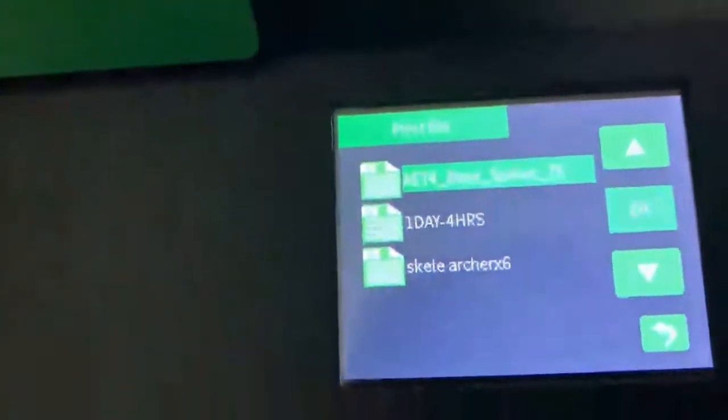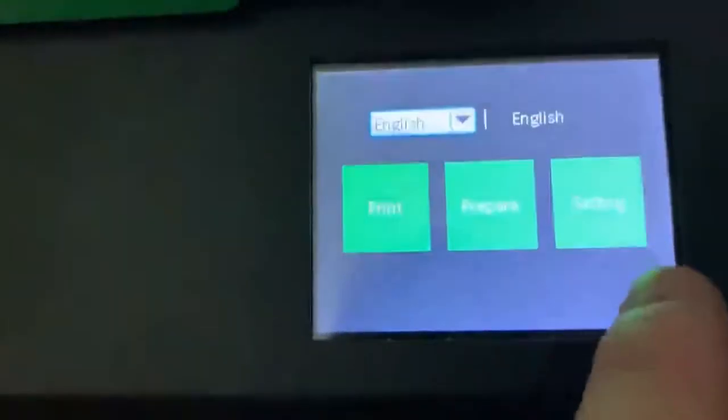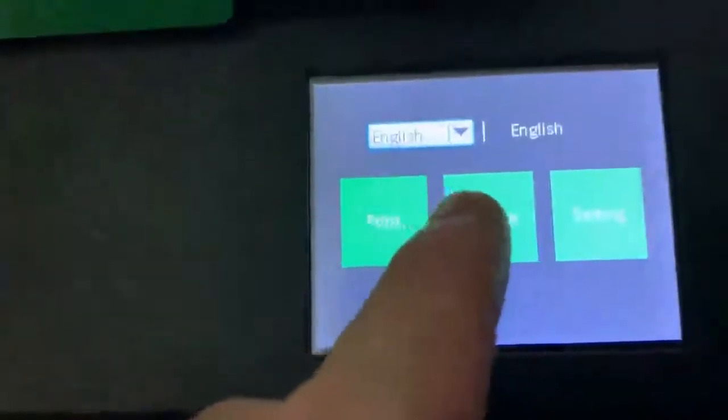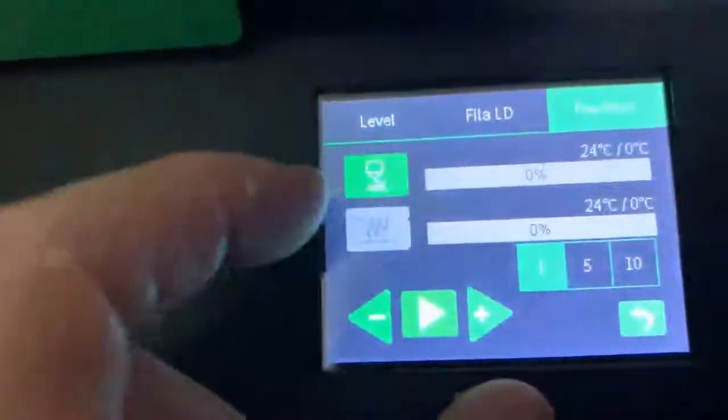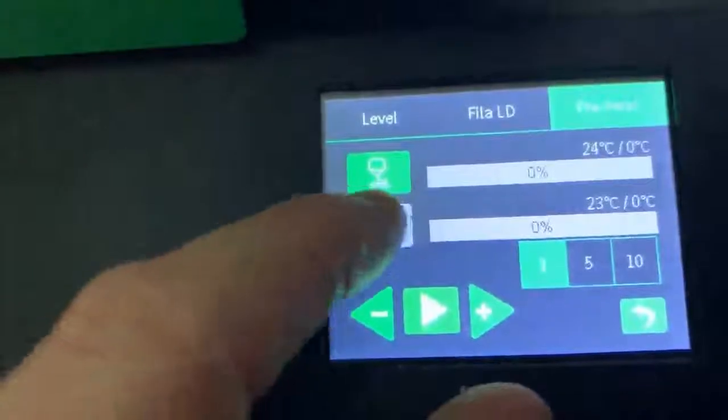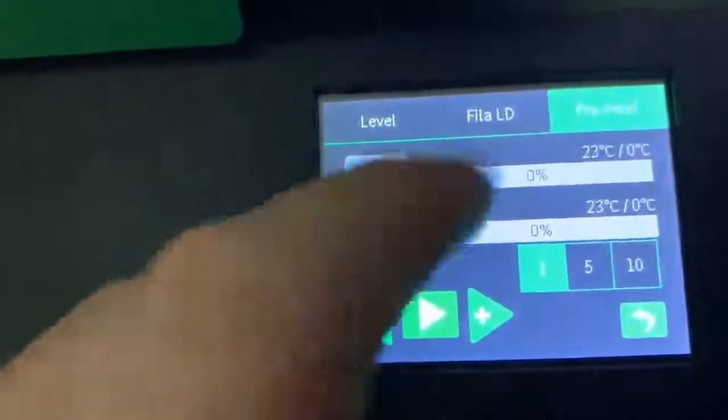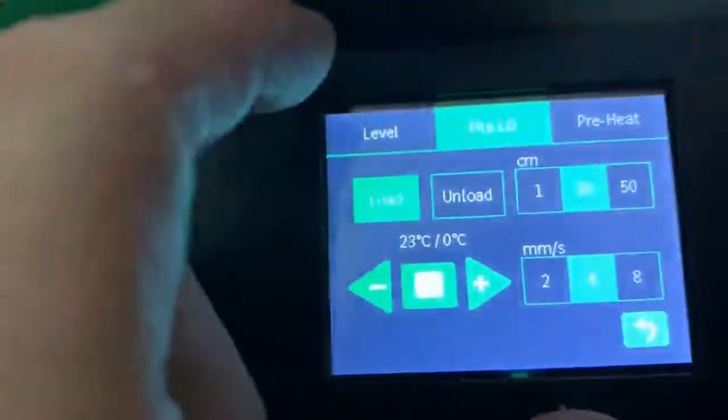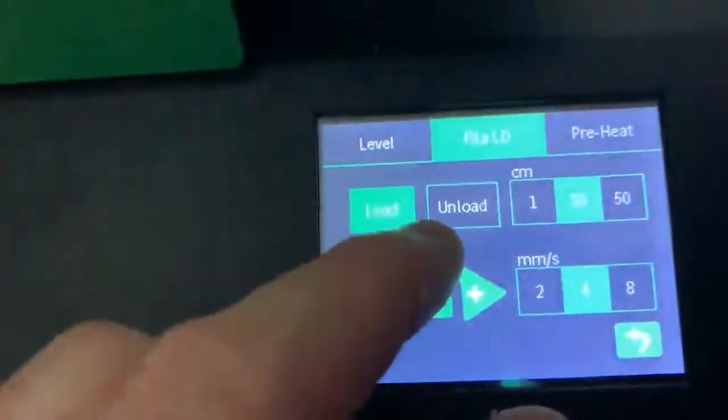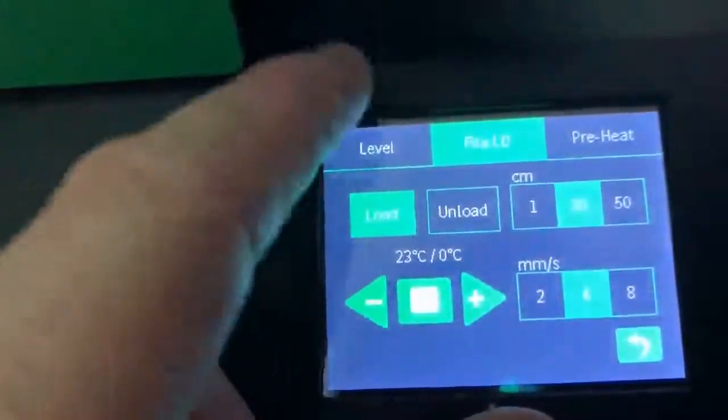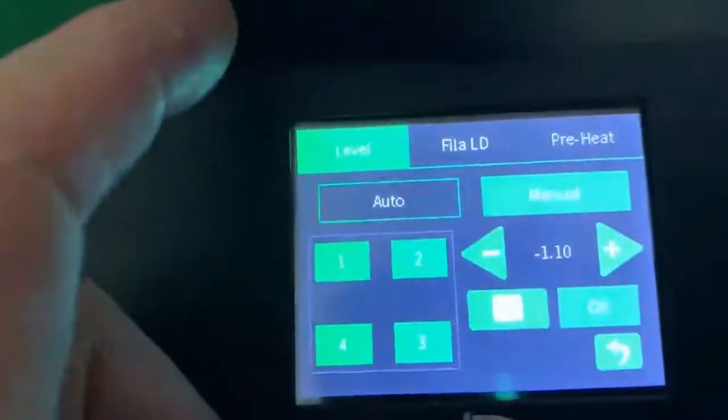Prepare will allow us to preheat the temperature and preheat the base. It'll also allow you to load and unload filament, and this is where you use the auto and manual level.